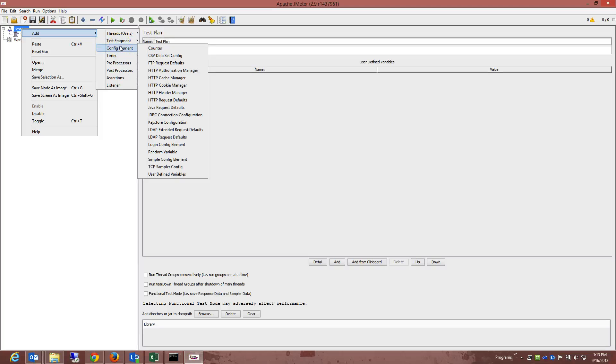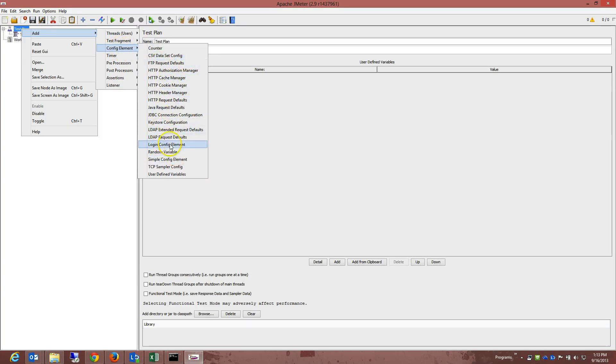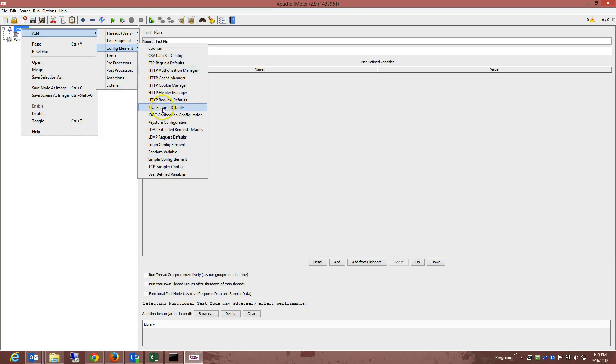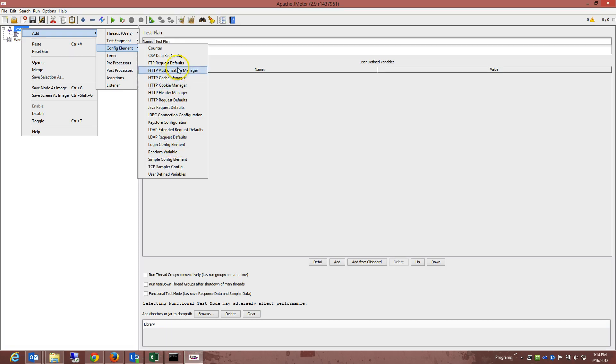So what we can do is if we go to the dropdown config elements, we can actually go and see all the samplers that's already there. So you have, like I said, FTP, HTTP, you have Java, JDBC, LDAP, and so on. If you are going to send multiple requests of the same type, for example HTTP request, to the same server, consider using default configuration elements.